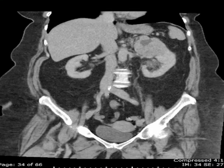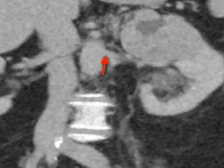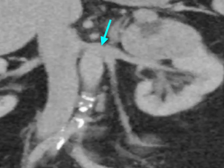As we scroll, we can also see the left renal artery as well as the left renal vein, which drains into the inferior vena cava.